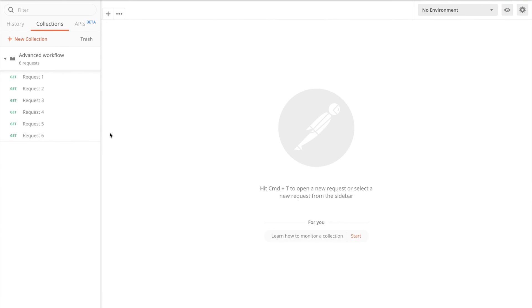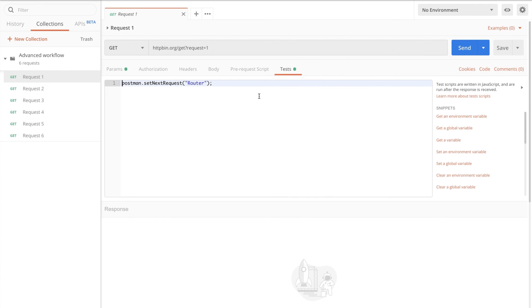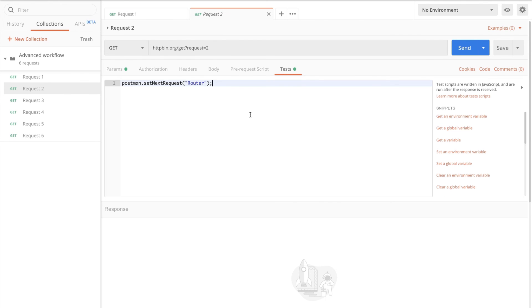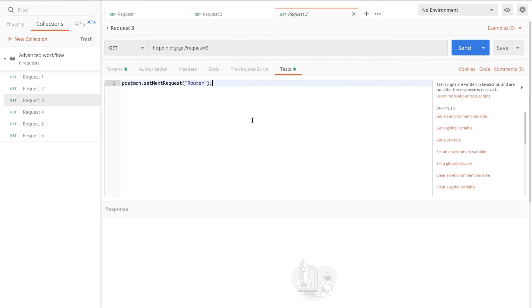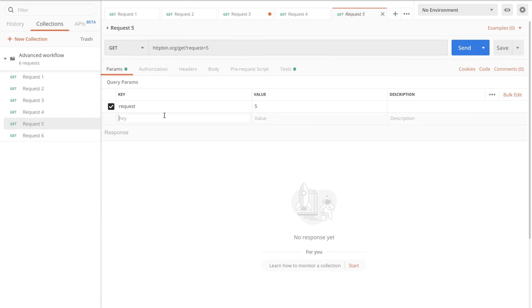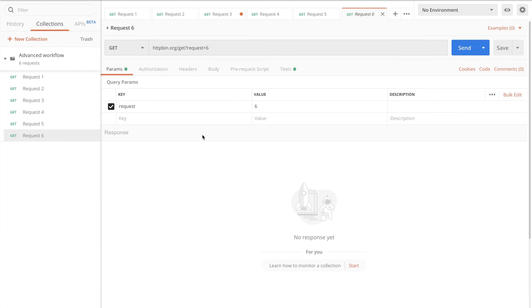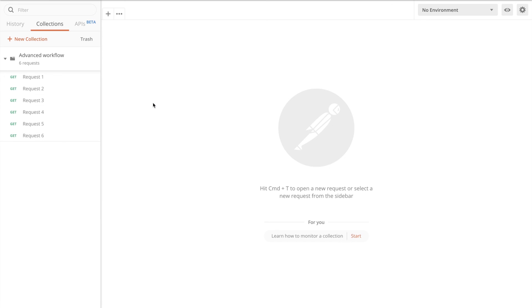Now, after deleting the router, there's still a thing that we need to change. We still have in all of our requests, this setNextRequest to the router. So we're going to remove that, because this is no longer necessary. I just wanted to graphically show you how exactly it works to have a router, but as I have explained, there is an overhead to this. All set. Now, let's open the collection runner and see if this still works.